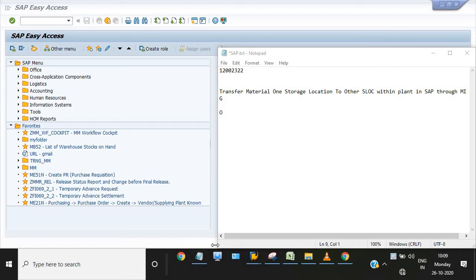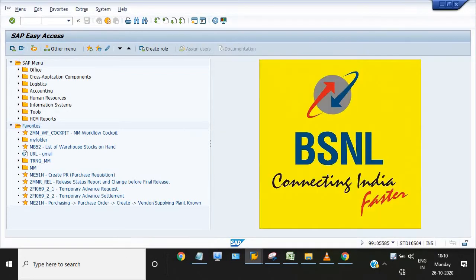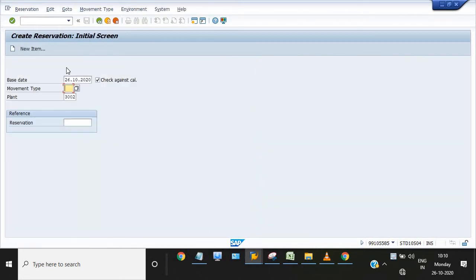Hi friends, welcome to our YouTube channel ERP SAP Team. Today I will show you how to transfer material from one SLOC to another SLOC using reservation. I need to execute the transaction code MB21. Movement type is 913.